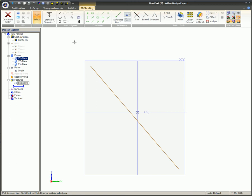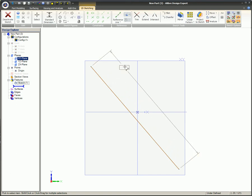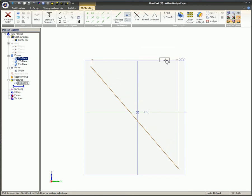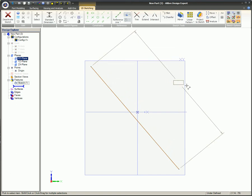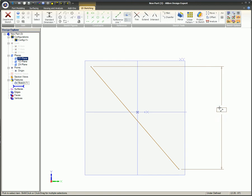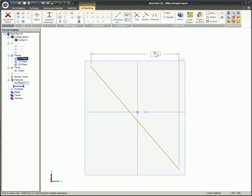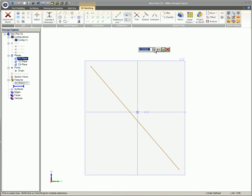To apply a standard dimension to a line, click on Standard Dimension on the ribbon, then click on the line, and the position of the mouse determines how the measurement of the line will occur. When you have the orientation you are looking for, click once at the location of the mouse cursor to place the dimension.